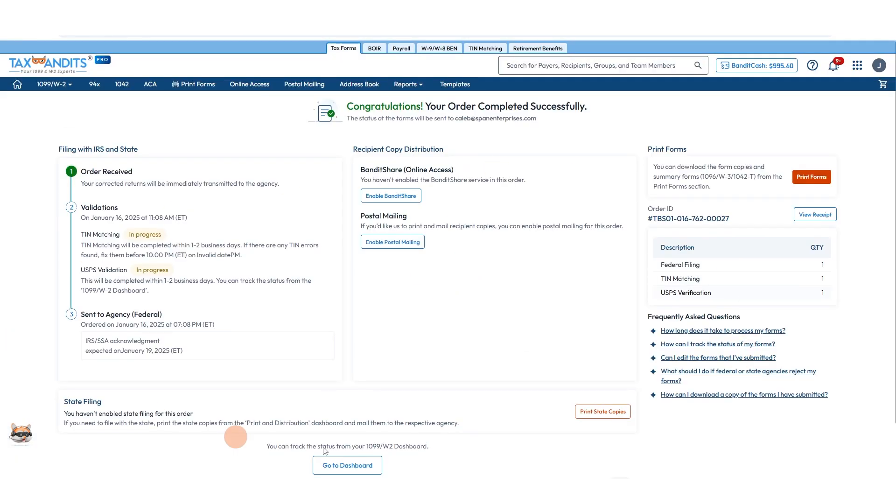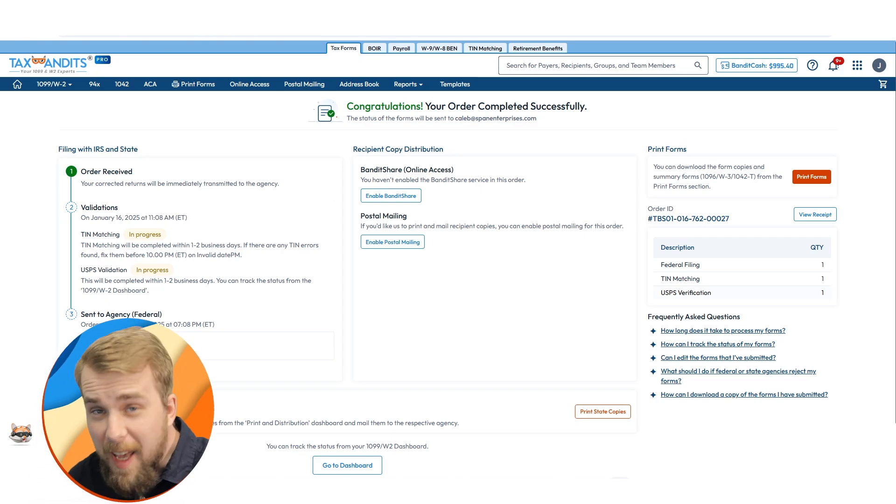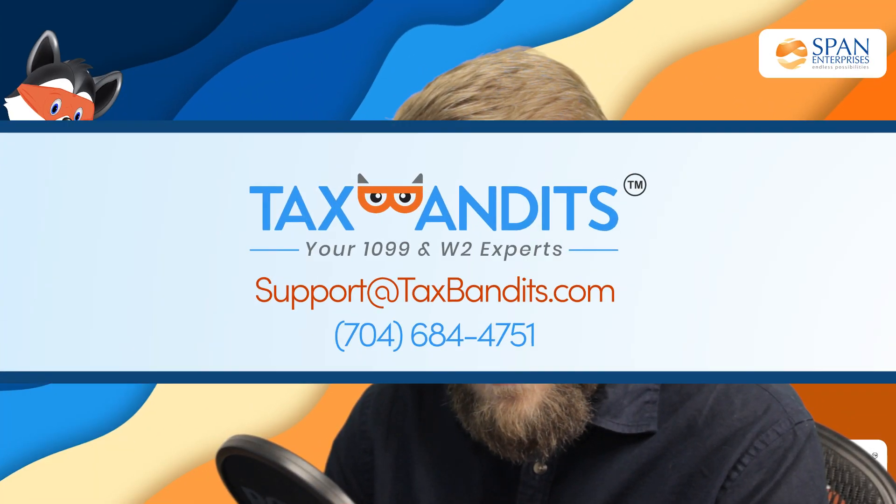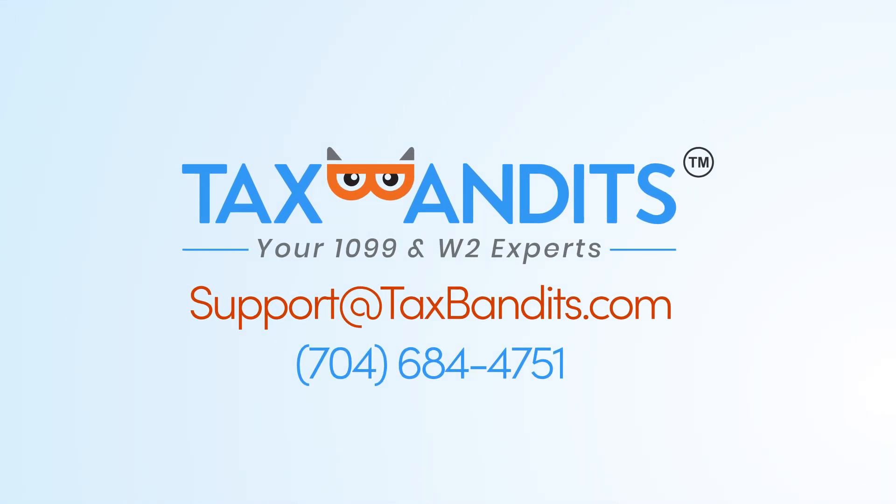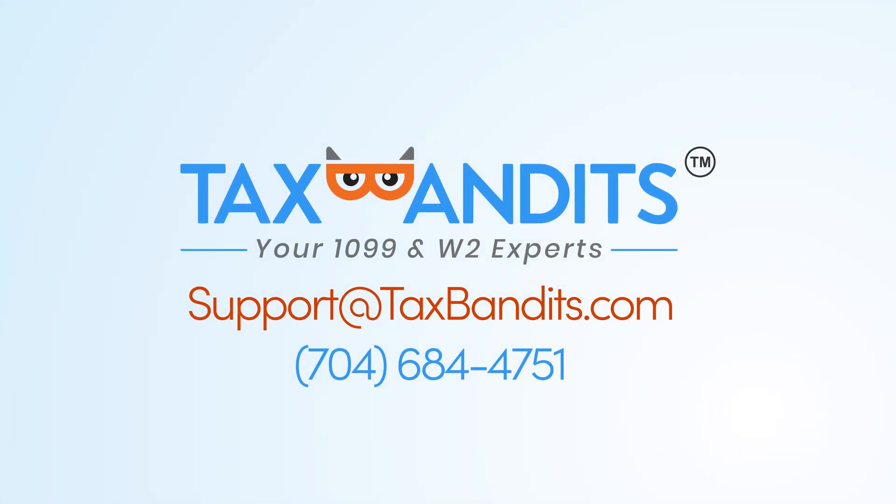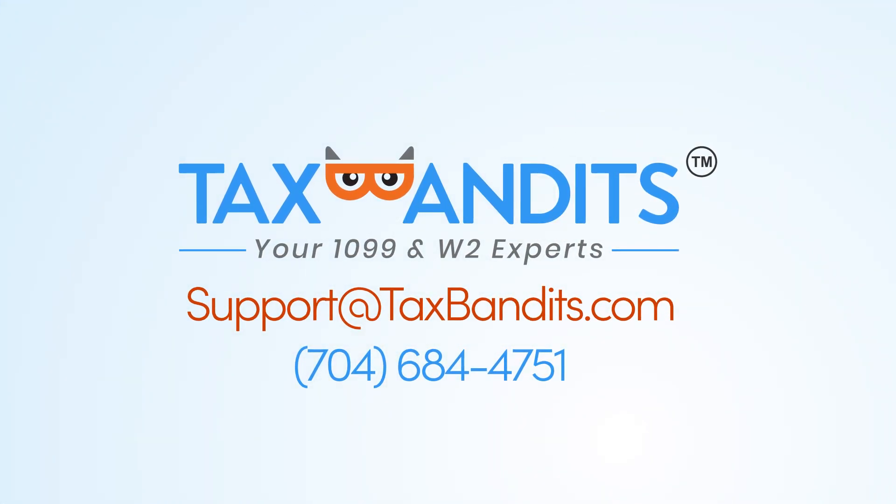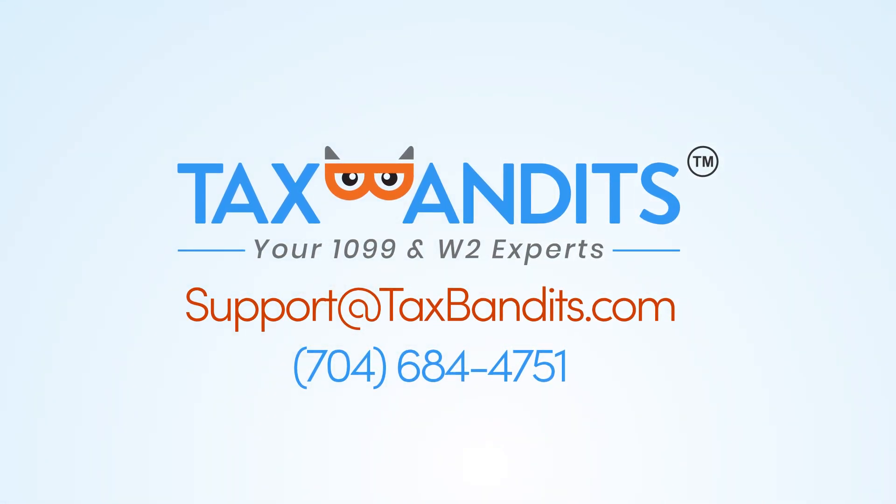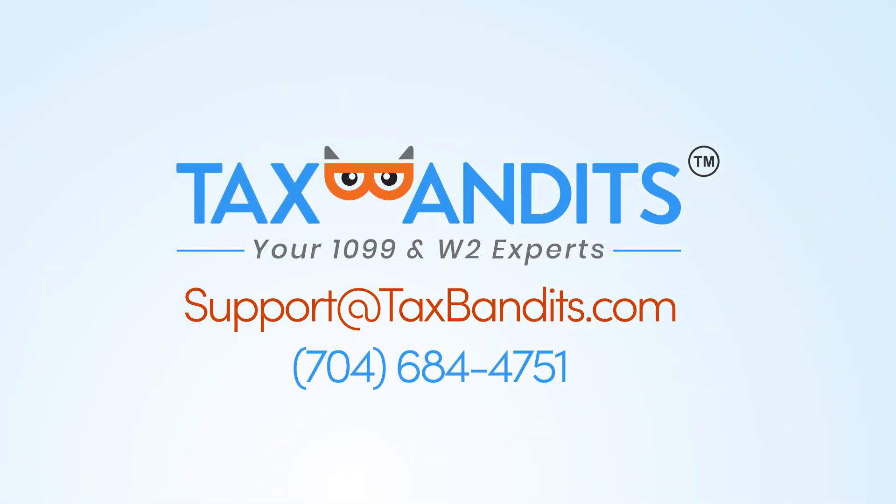And that's it. You'll receive status updates by email. You can also check on the status in your account. Thank you for making Tax Bandits the number one e-file provider for CPAs and service providers. If you have any further questions, you can contact our support team at 704-684-4751 or by email at support@taxbandits.com.